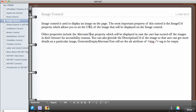You can also provide the description URL of the image so that the user can get more details on a particular image. If you set the description URL, when the user clicks on the image it will take them to another page where the full details of the image are located.